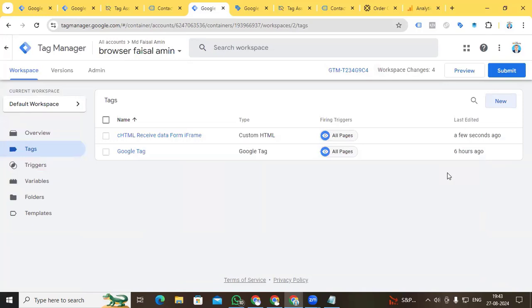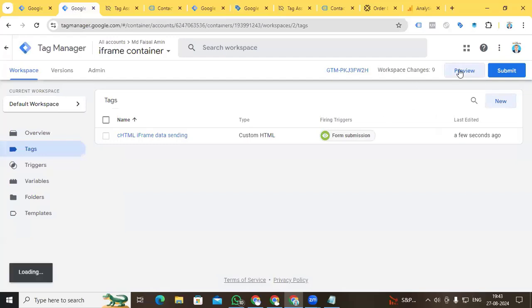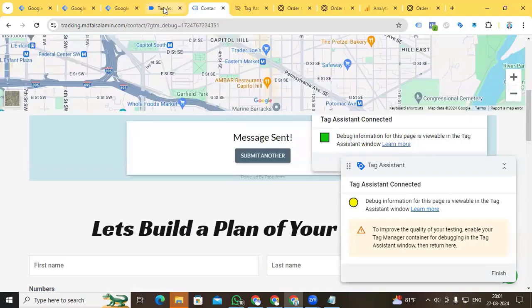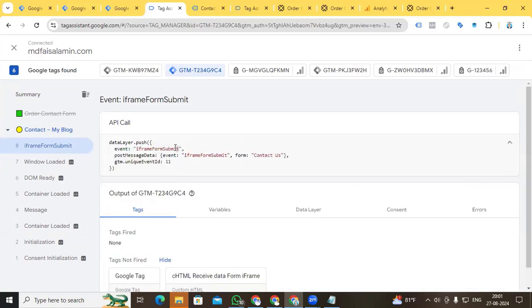Now go to Preview to check that our data is being received in the website container and find our event name in the main website data layer. Go to Preview from the browser container, connect, and also connect the iframe container. Fill in the form and submit. Back in Tag Assistant, we can see our event is showing here: 'iframe form submit'.